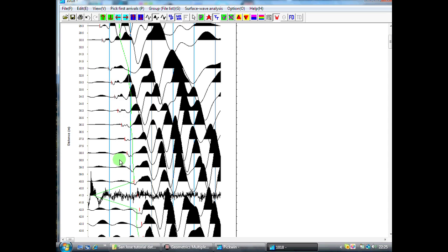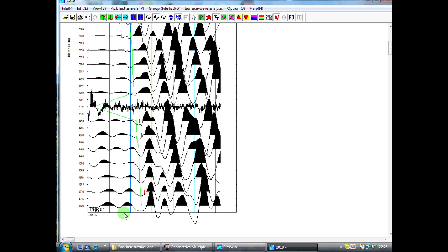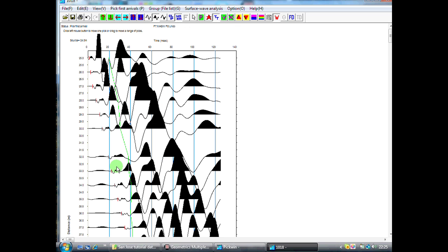When making first arrival picks like this, as we get further away from our shot point, you'll notice that we're picking up more and more noise. It's not that there was more noise as we went further away from our shot point, it's purely that our signal strength is much higher at the geophones nearest to the shot point.